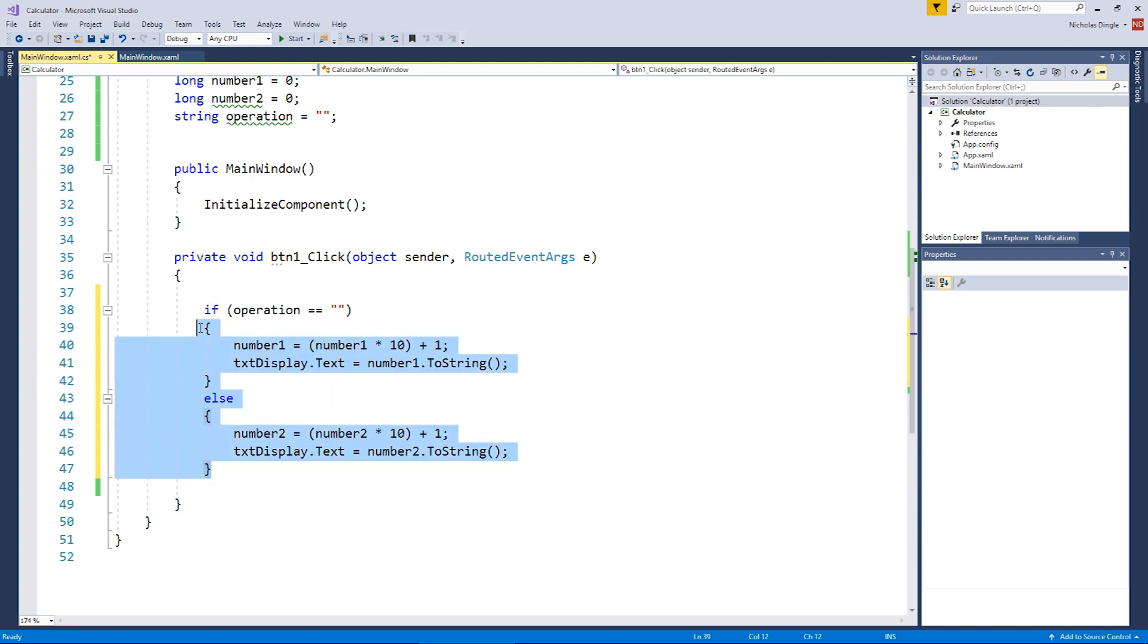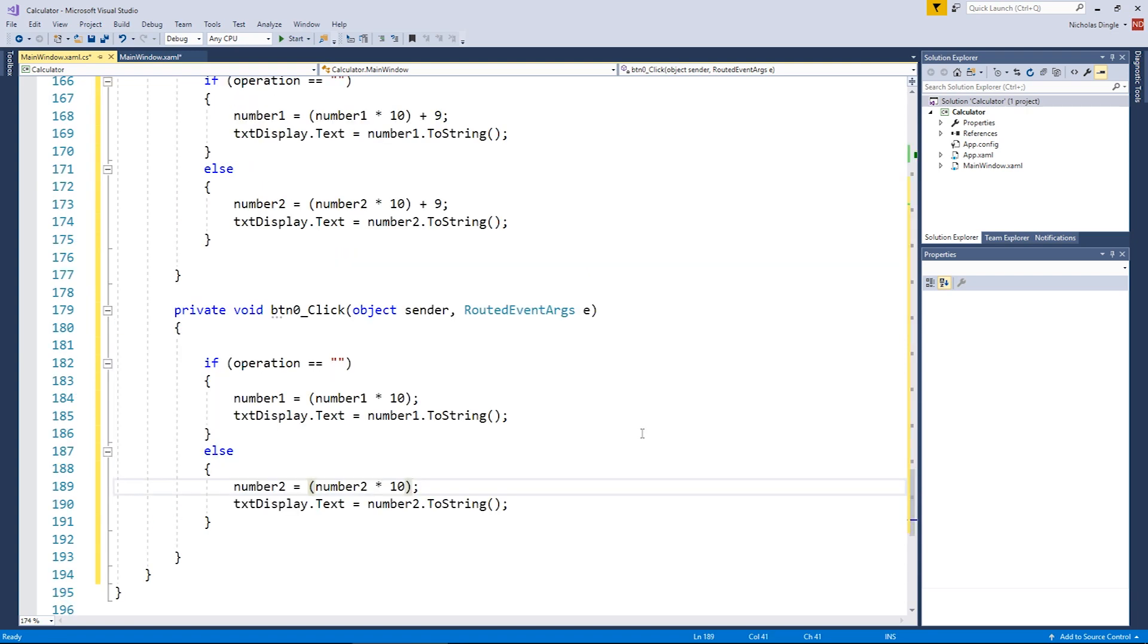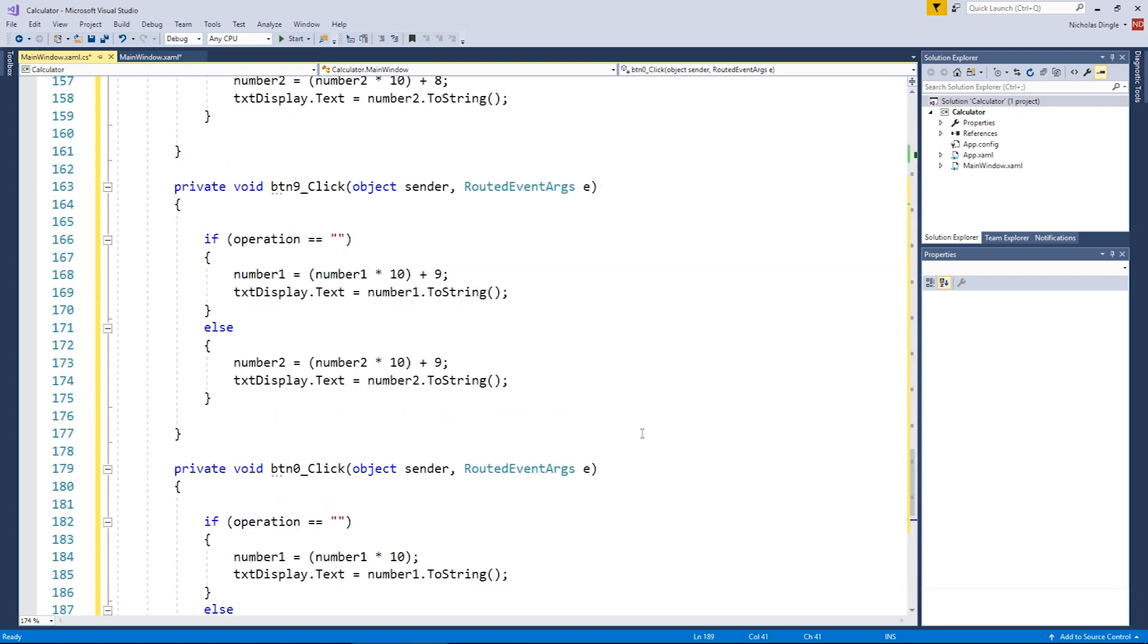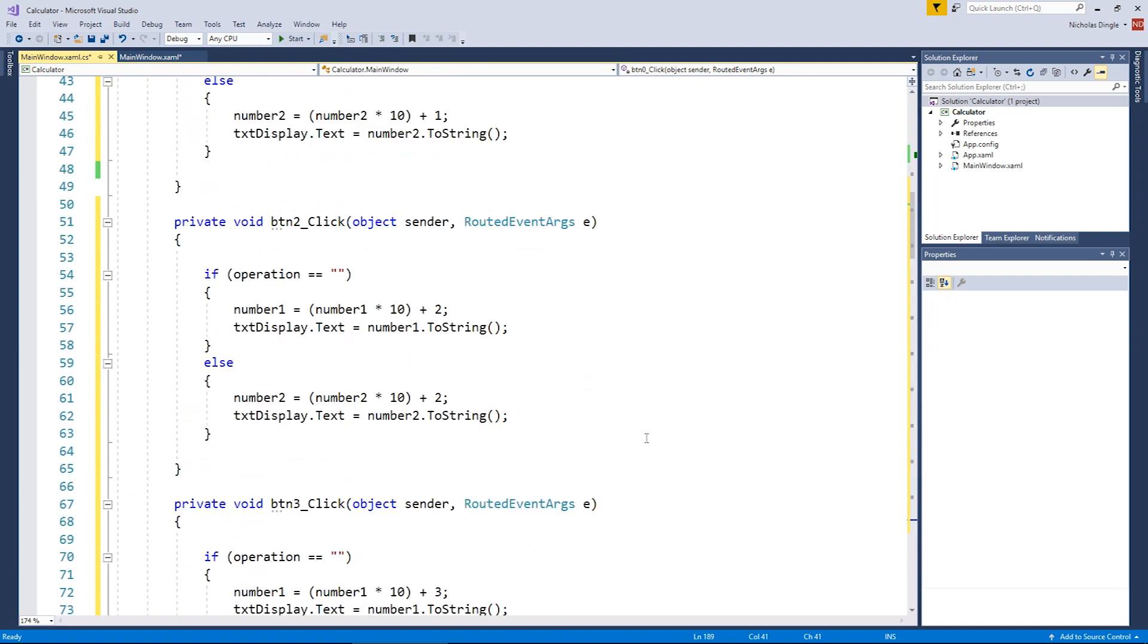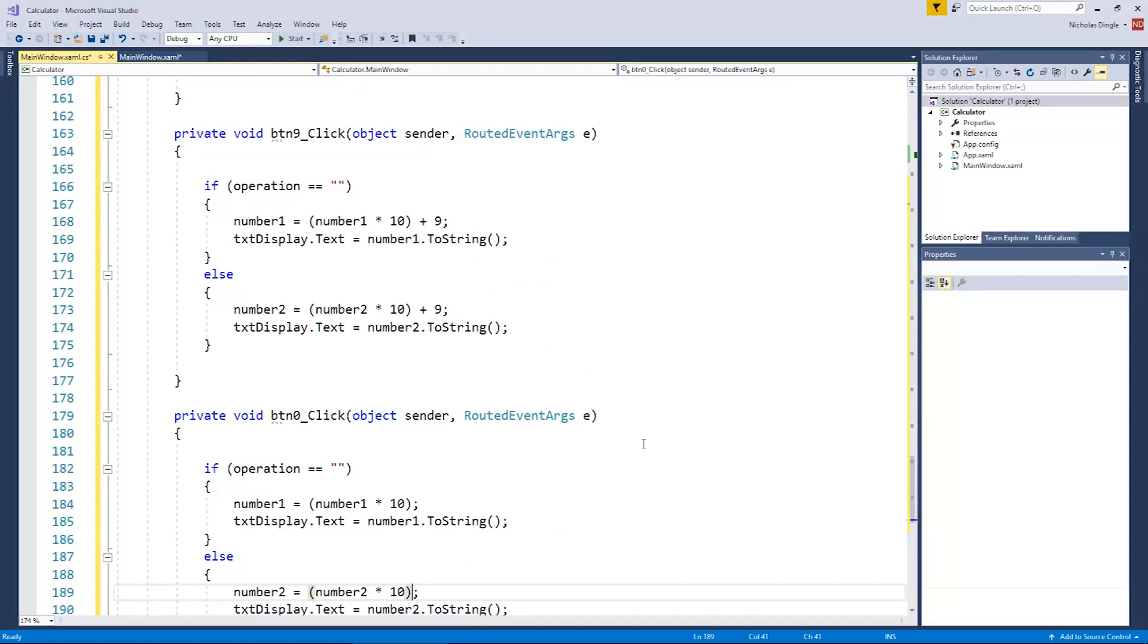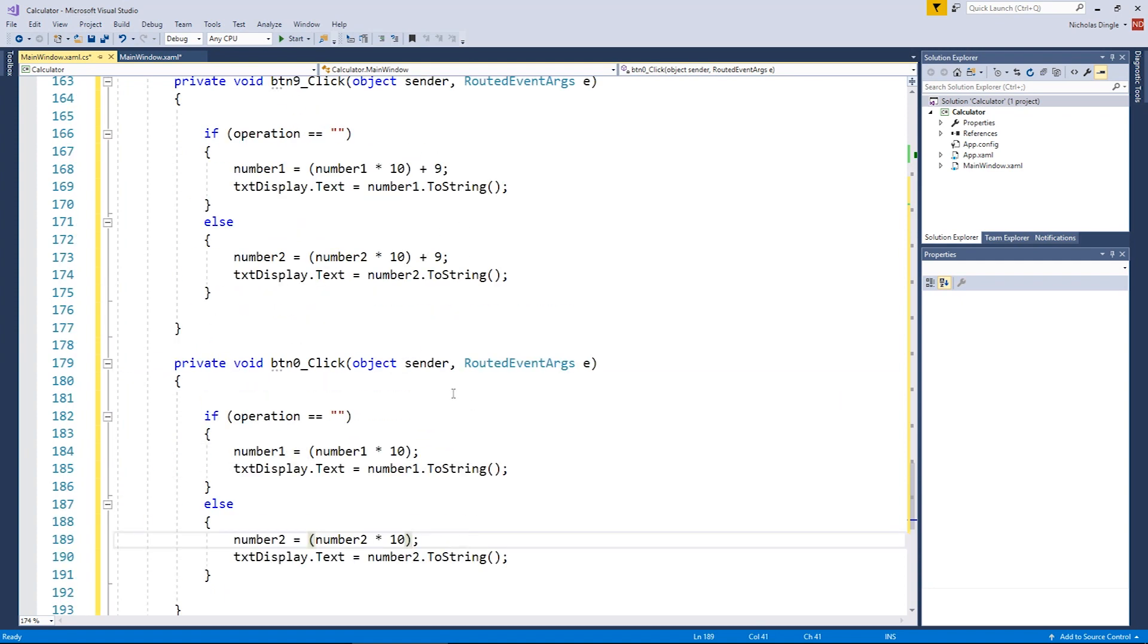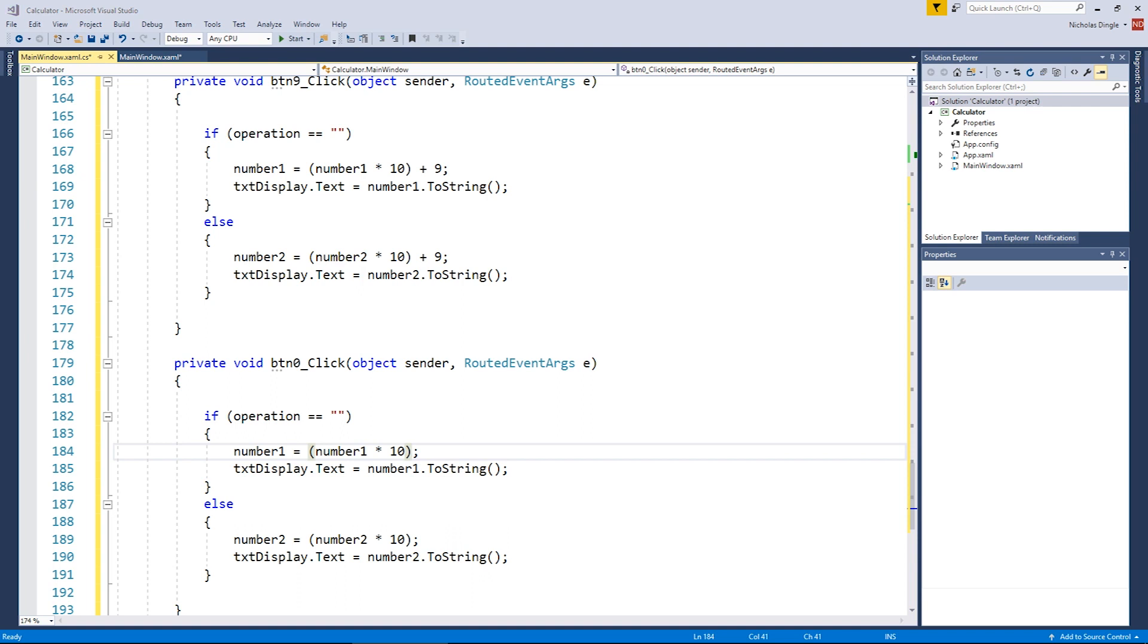So I'm going to go if operation equals empty string, then do these two lines. Else, we're going to swap every single number that we see inside this code block to number two. So if the operation is nothing, then it means we're just working with number one. Otherwise, we're working with number two. So I'm going to copy and paste all of this code into the other nine buttons, and I'm going to swap this digit to the correct one for that button. So I'm going to stop the video, do all that, and I'll come back. And we're back. Now, you can see I've attacked every single one of these buttons, all the way up to zero. You can see with the zero button, I actually dropped the plus zero because it doesn't make any difference.